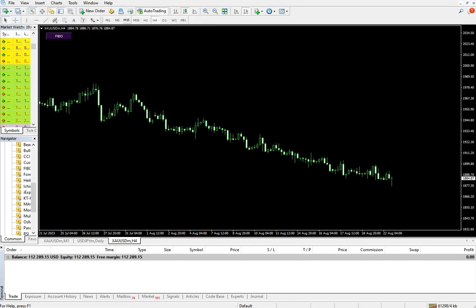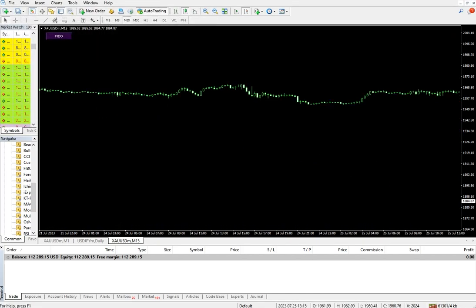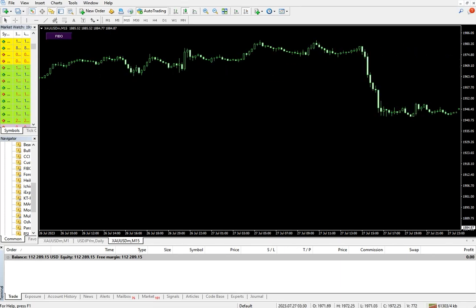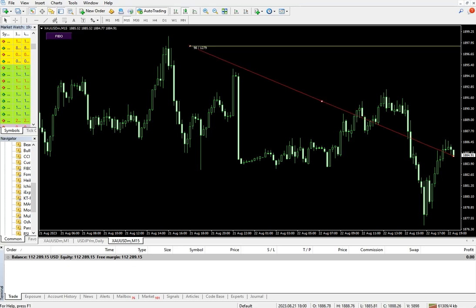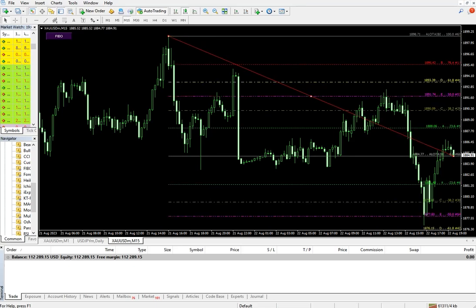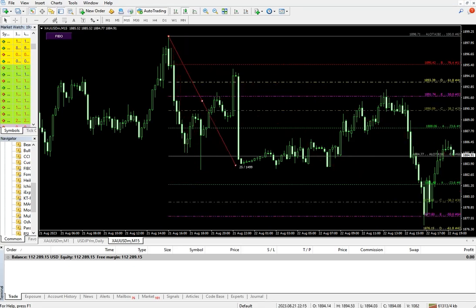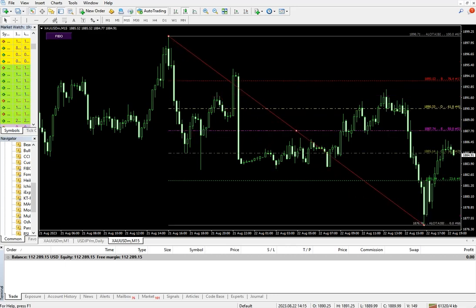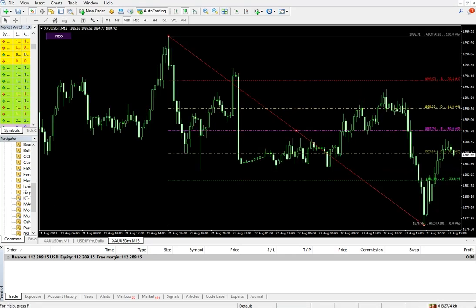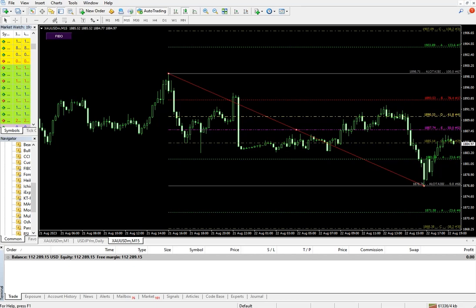We will select the M15 timeframe right now. Here we will draw. Clearly we can verify what are the levels. Here we have 1890 and 1885, so from that level we can verify here.